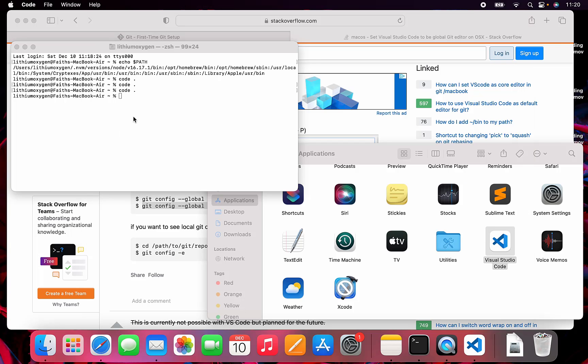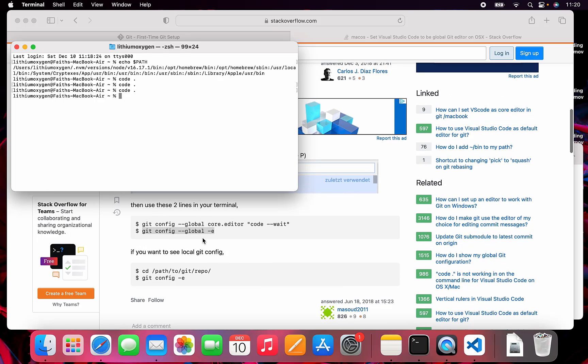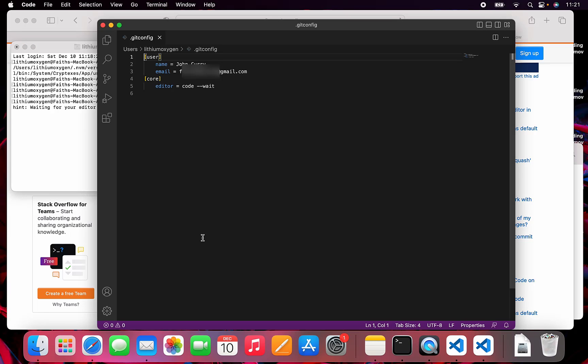Now I just want to make sure that it works permanently. Let's try to run these commands again. So git config --global core.editor code --wait, and then git config --global -e. I think we can just save this, command S. That's the git config for this user. This should work.